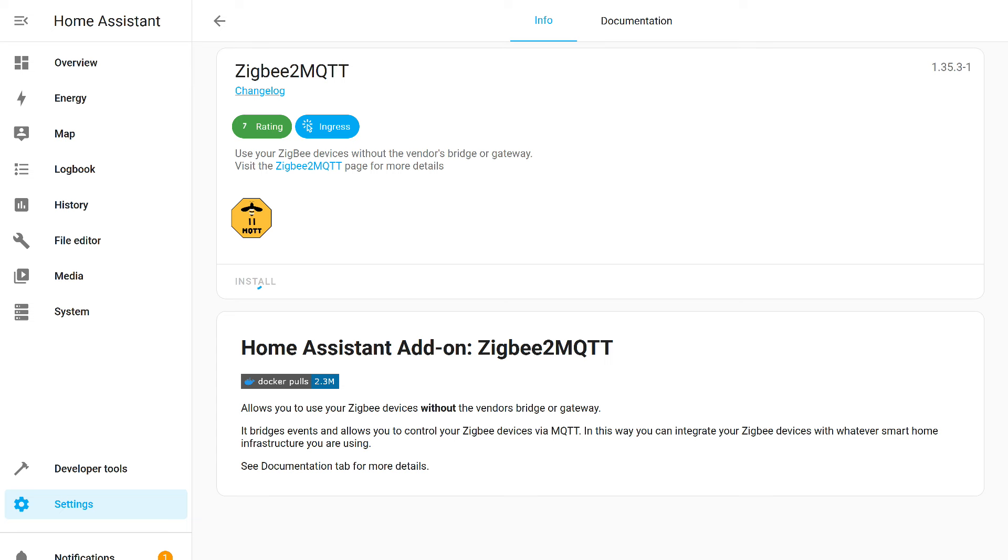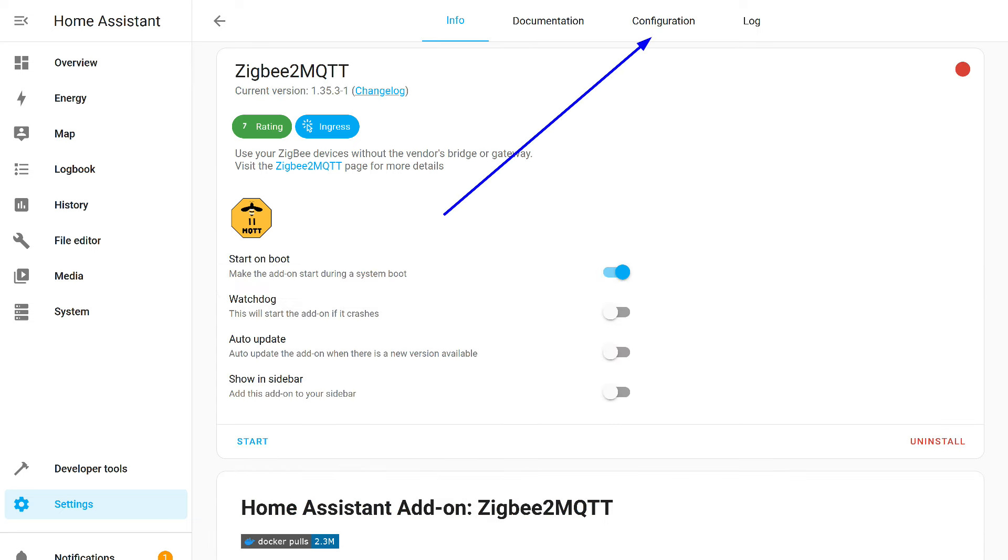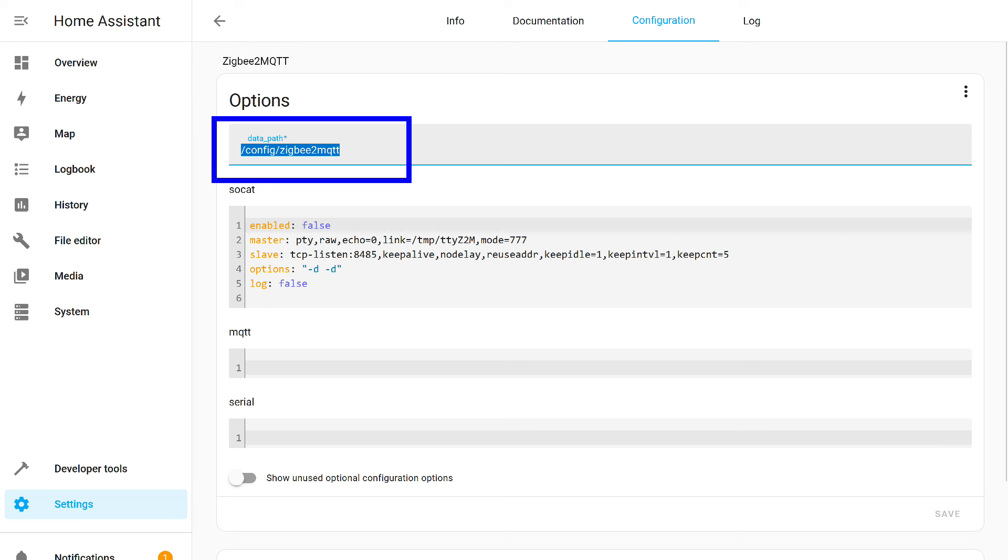For this, we click the button in the form of three dots at the top right and select the Repositories item. Here we add the path to the Zigbee 2 MQTT repository. This will add it to the add-on store and will track all updates. I install the standard version. There are also versions for developers and proxy. After installation but before launching, some settings need to be made.